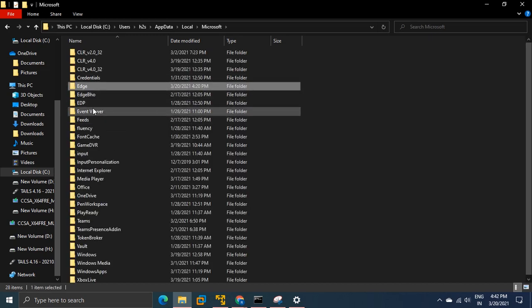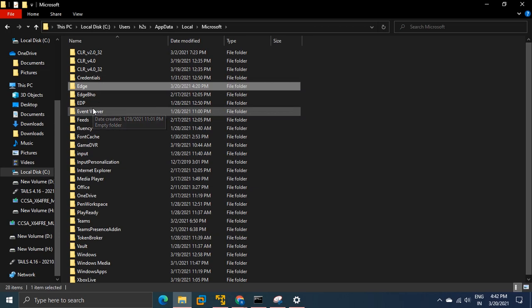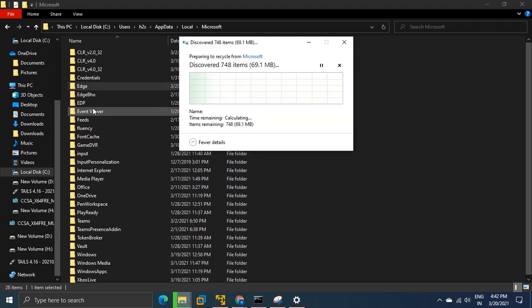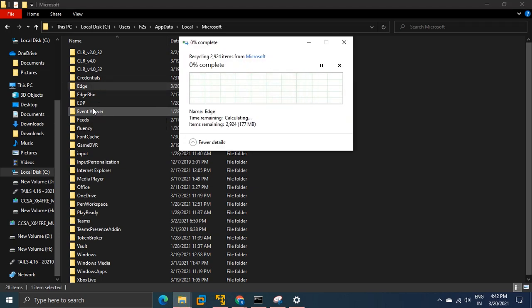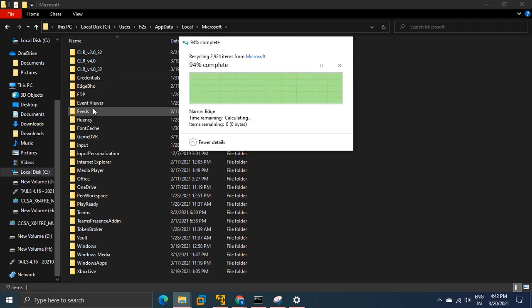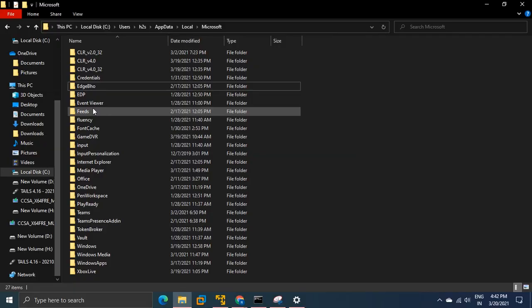Select it and delete this folder. Once it gets deleted, close your file explorer and get back to Edge.